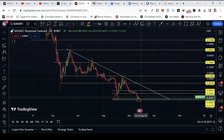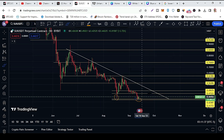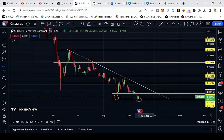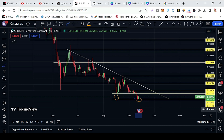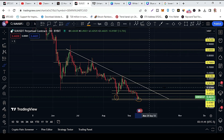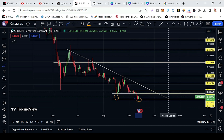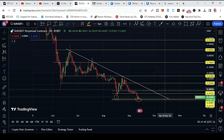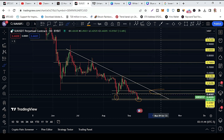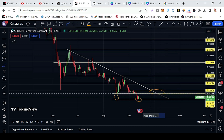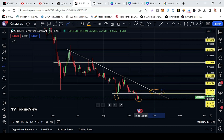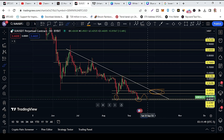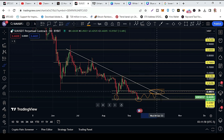My next target for Shoei is this area — my area of interest is 47 cents to 49 cents. We may see that kind of move in the Shoei chart.